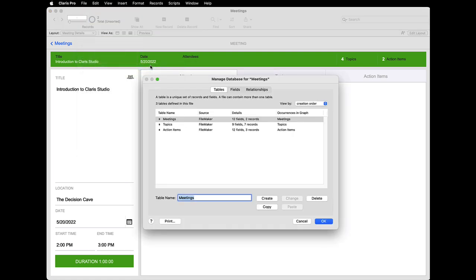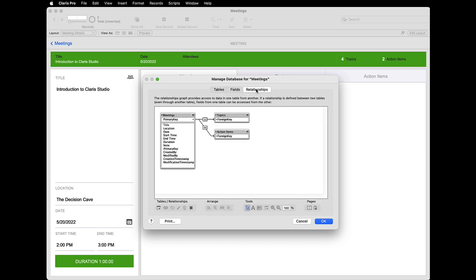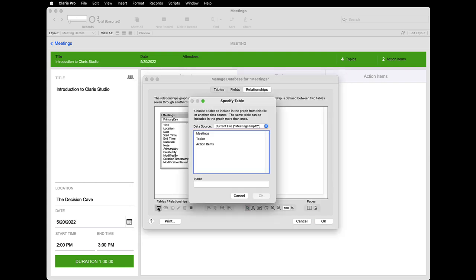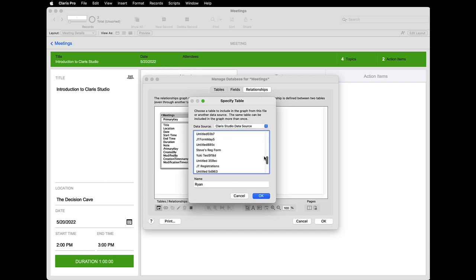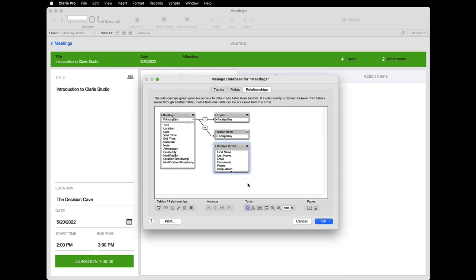Then, I select the Relationships tab. Here, I can add a new table to my app's relationships graph by choosing Claris Studio from the list of data sources on the Specify Table dialog box. Once I choose a table, it's automatically added to my Relationships graph.